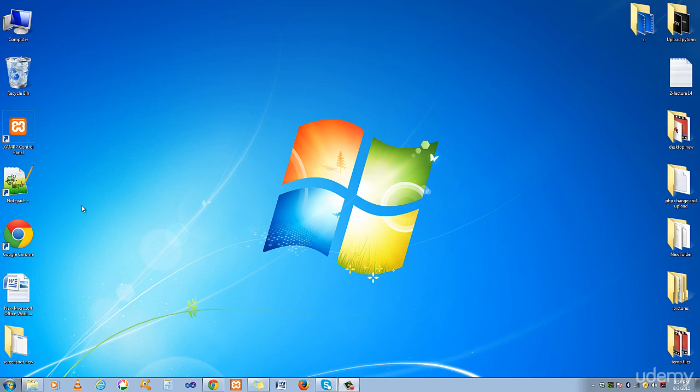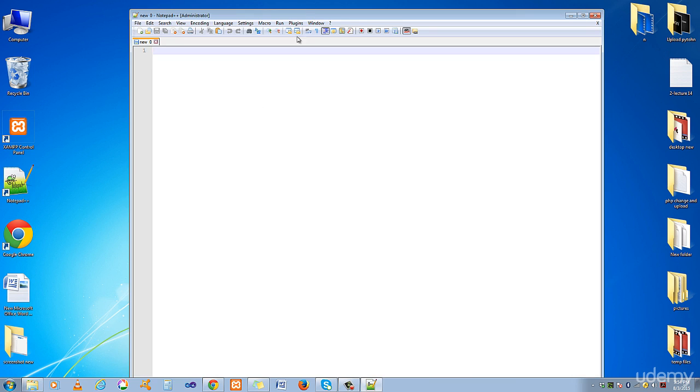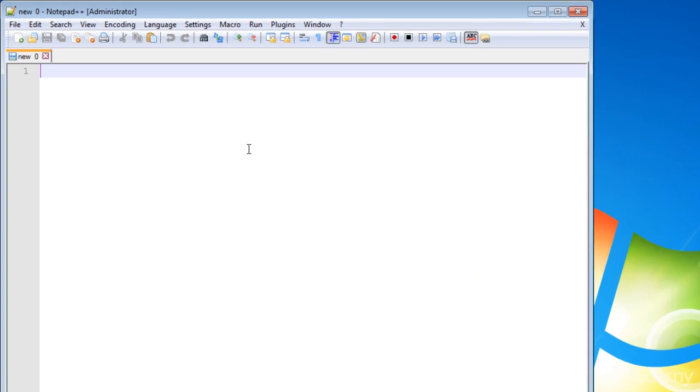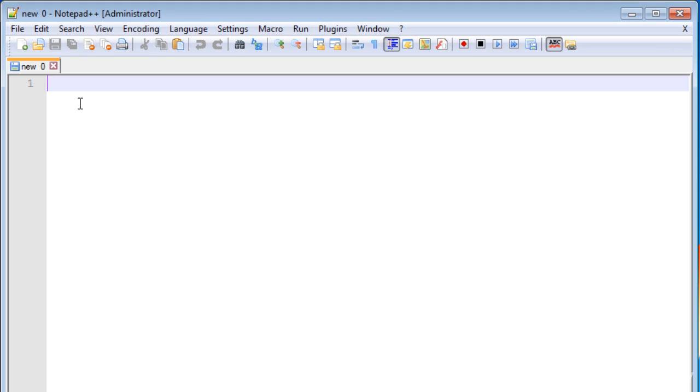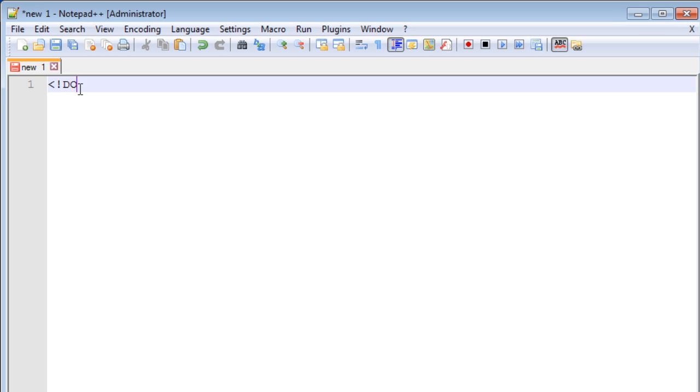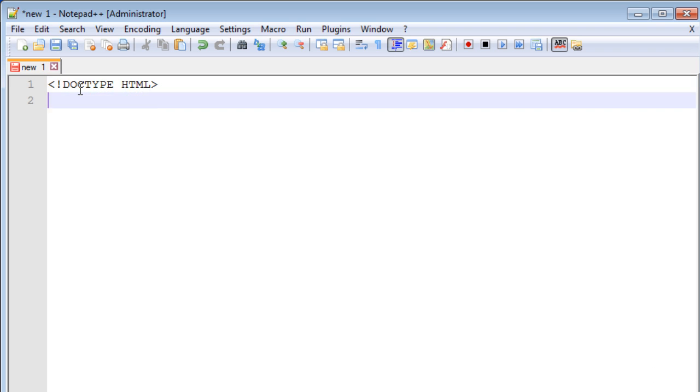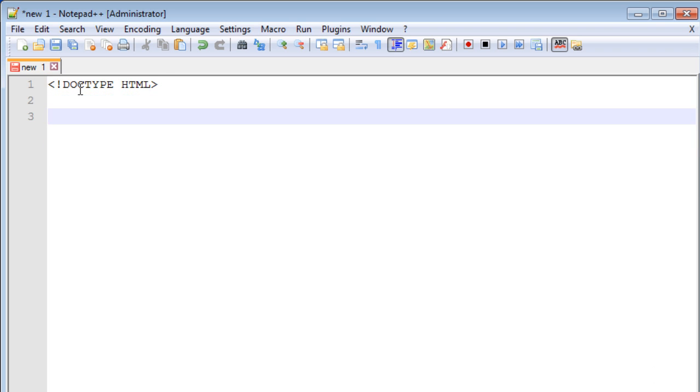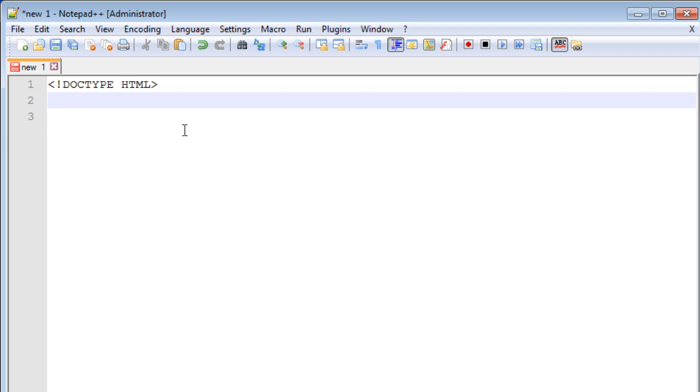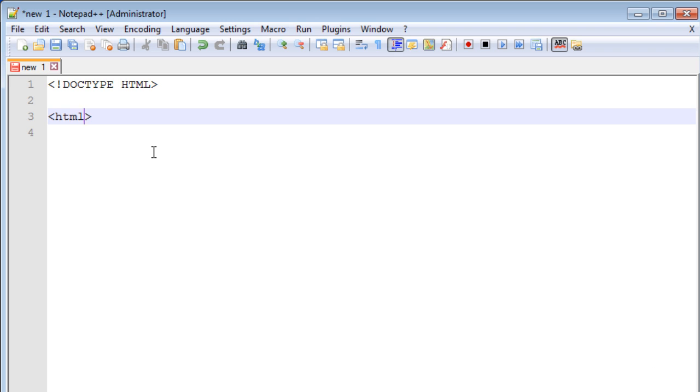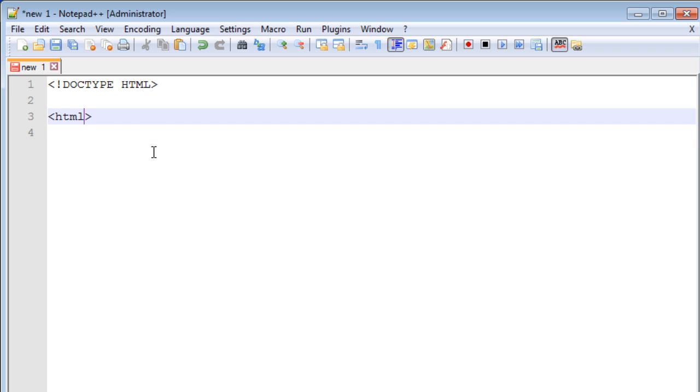Hello and welcome back everyone. In this tutorial I'm going to show you how to create an index page. Open up Notepad++ and type DOCTYPE HTML. Then write the HTML tags. Open up the head of HTML and close the tag of HTML. First, save this file by pressing Ctrl+S.